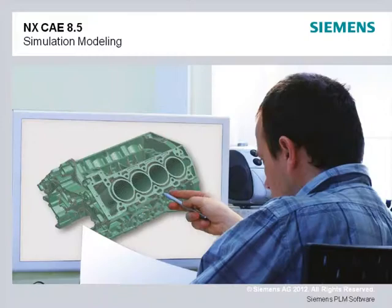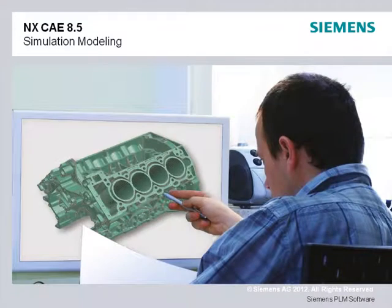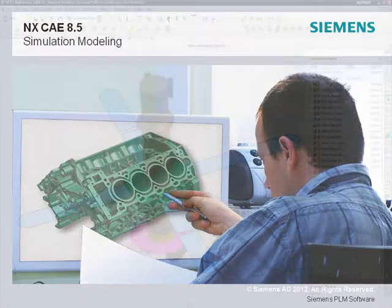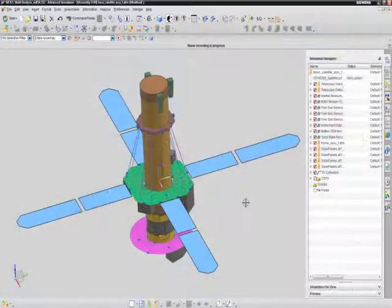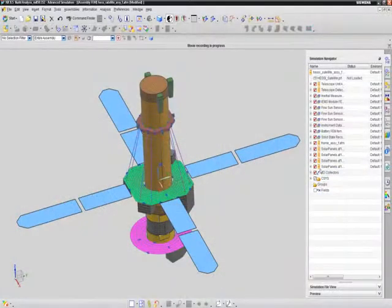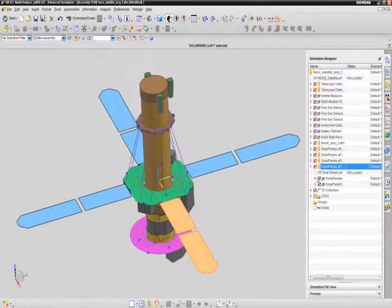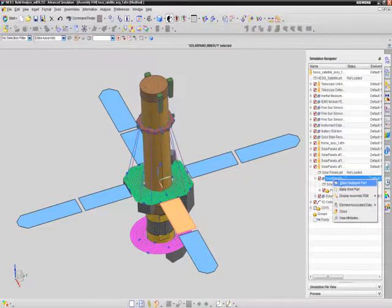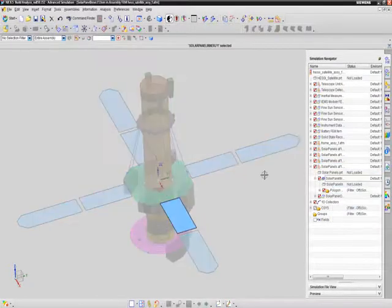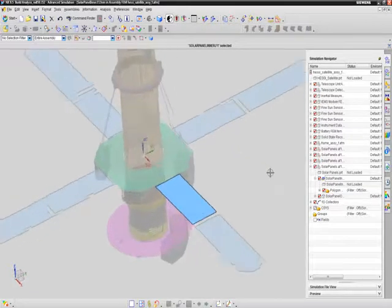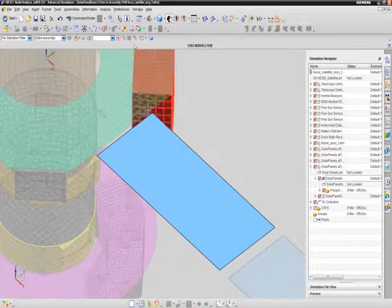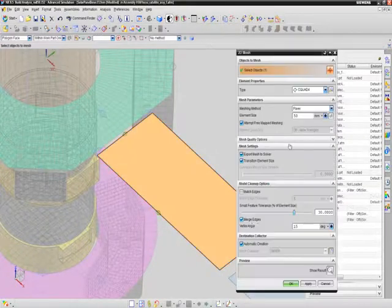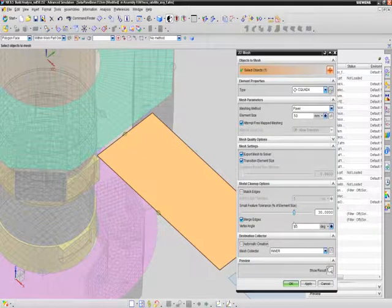To reduce the time you spend preparing simulation models, the NX CAE 8.5 release continues to add new capabilities that allow you to build and update analysis models faster. For example, NX CAE 8.5 introduces a new workflow concept called FE Model in Context. This concept is new to the CAE world and expands upon NX CAE's unique distributed FE assembly modeling environment.